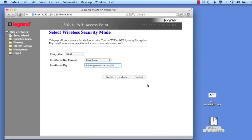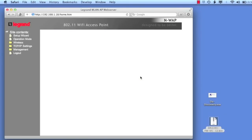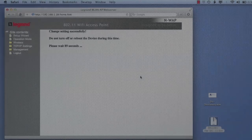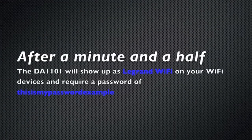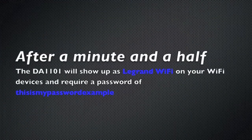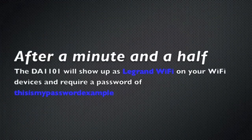And so now any device that's in my house is going to see this Legrand WiFi network that will have the best security on it, and for me, in order to join that network, I simply just access it and type in, this is my password example, is the password, and I'm going to be good to go.